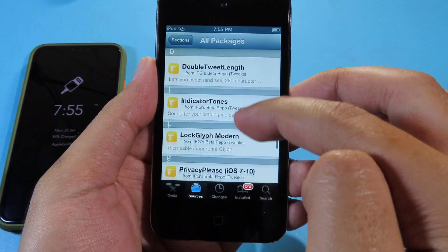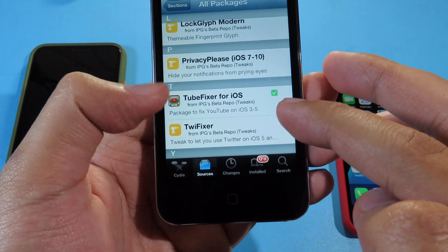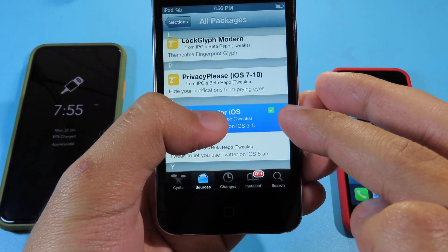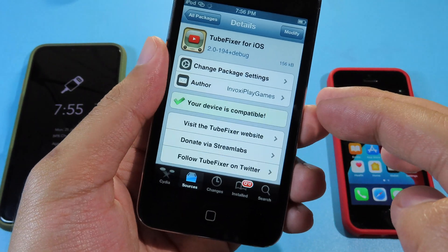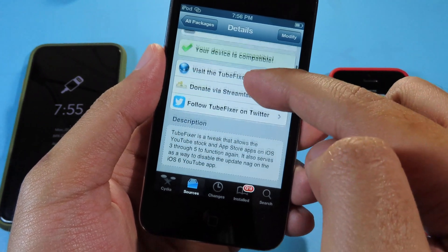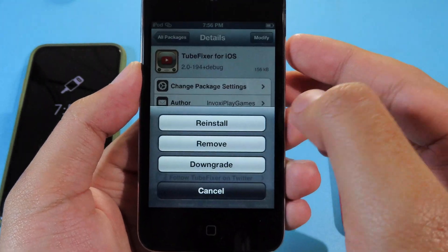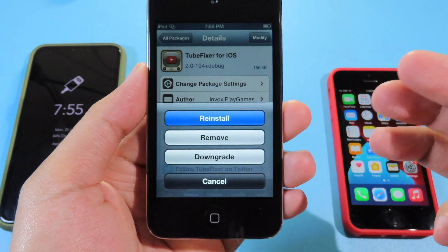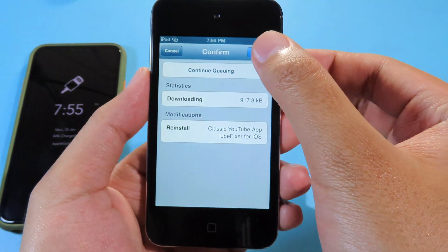You're gonna find a tweak for iOS. This one you can apply for iOS 5 and iOS 6. Hit on Modify, hit on Reinstall, and then confirm it.